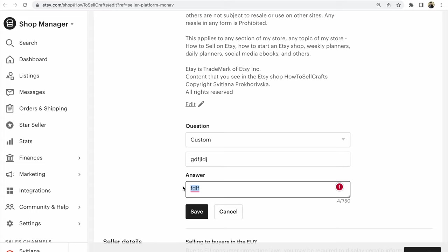no tags, I mean answer. When you write your own title and your own answer in frequently asked questions, use keywords. Use main tags related to your Etsy shop items, what you sell in this Etsy shop. It's very important.